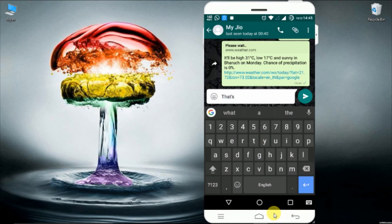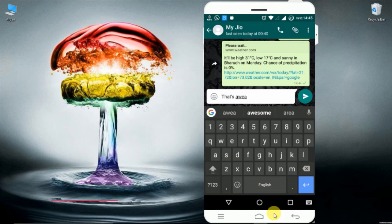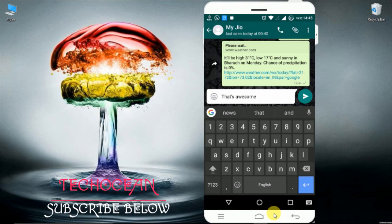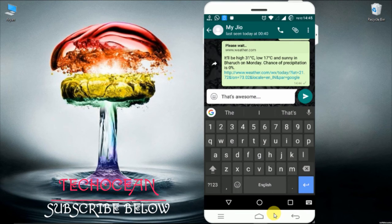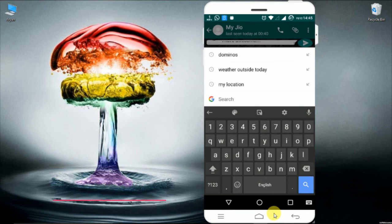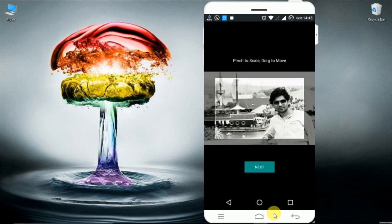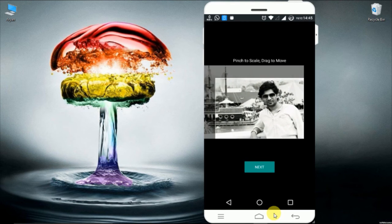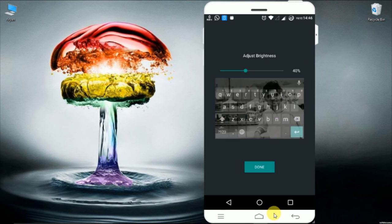This looks pretty cool as compared to the old poor environment. Here I am selecting my photo and you can see I can also adjust the brightness.